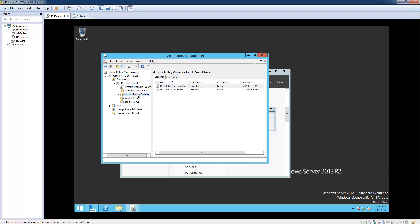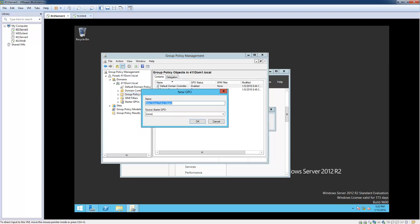We're going to right-click Group Policy Objects and then click New. Right here we're going to name it — just name it whatever you'd like to call it. For mine we're going to call it "wsus-desktops".